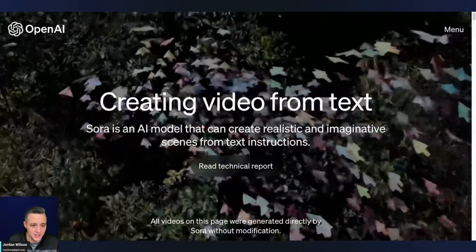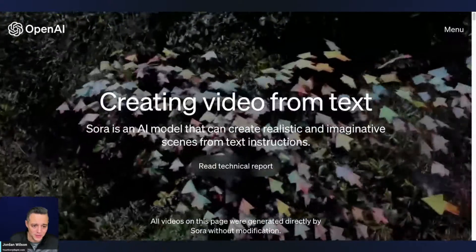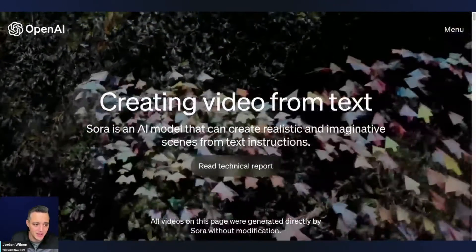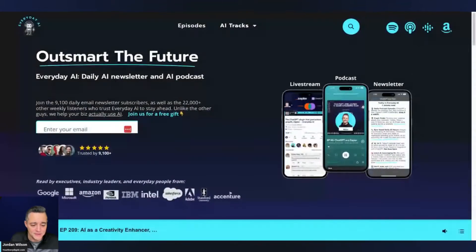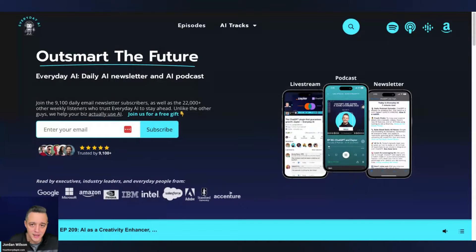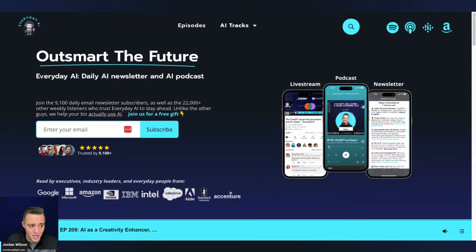If you're new here, my name is Jordan Wilson. I'm the host of Everyday AI. We're a daily live stream, podcast, and free daily newsletter helping everyday people learn and leverage Gen AI. Please like this video, let me know in a comment what you want to see next, and go to youreverydayai.com to sign up for the free daily newsletter.